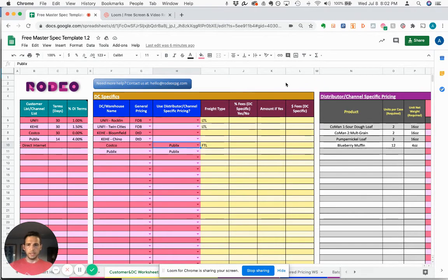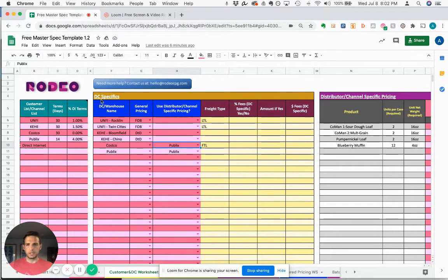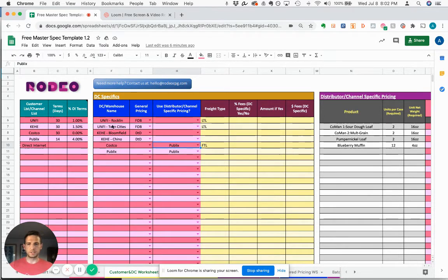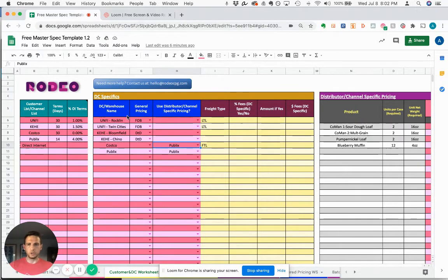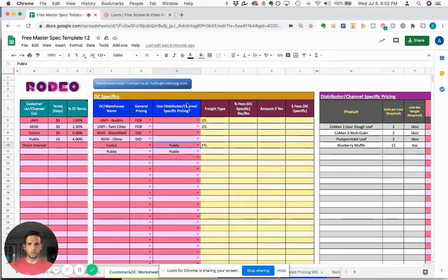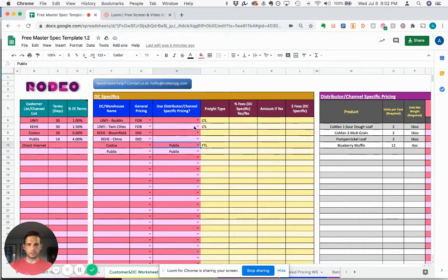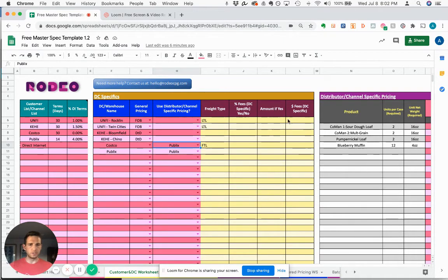In this next set of fields are distribution center specifics. So you may have general pricing or even distributor-specific pricing. In either case, you can log that here. You can log the freight type and any fees associated with that.